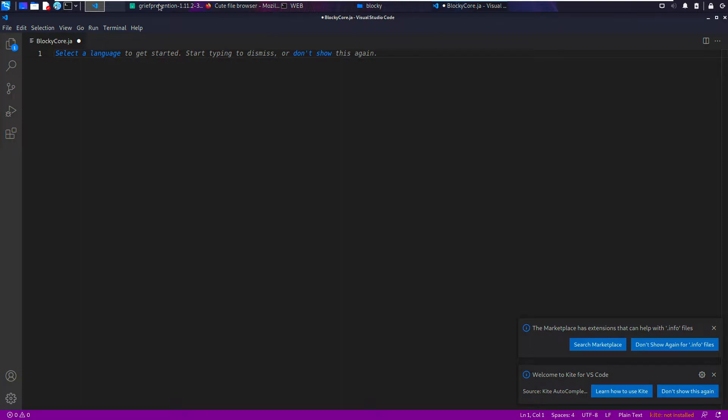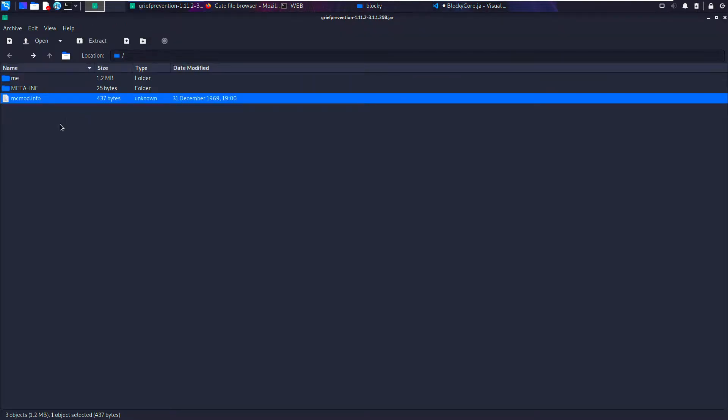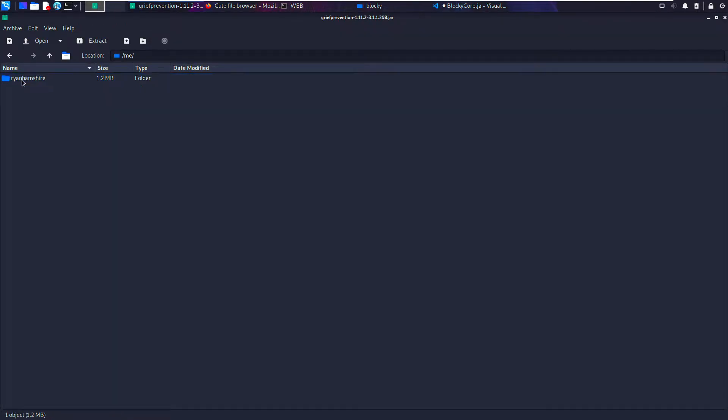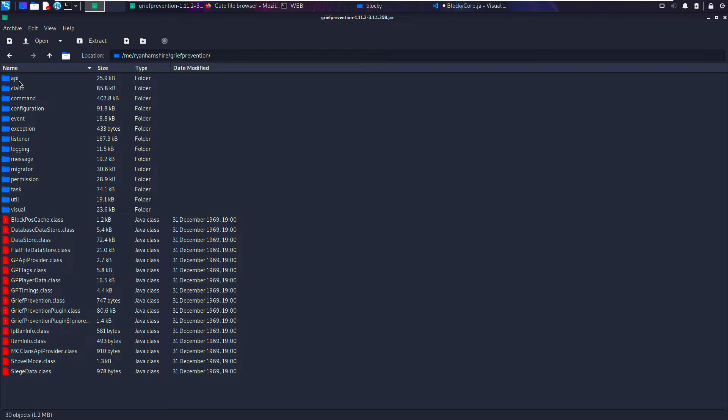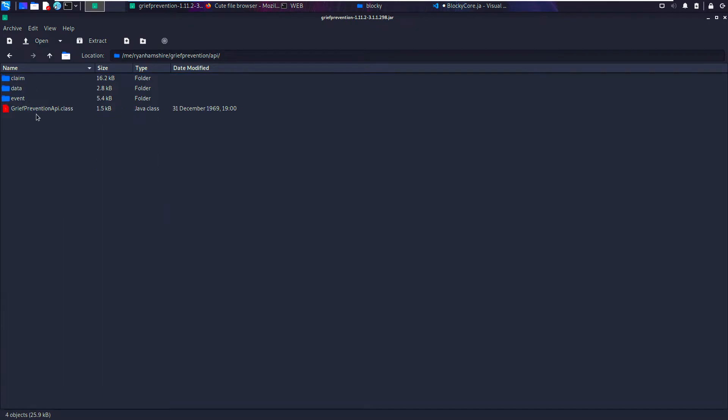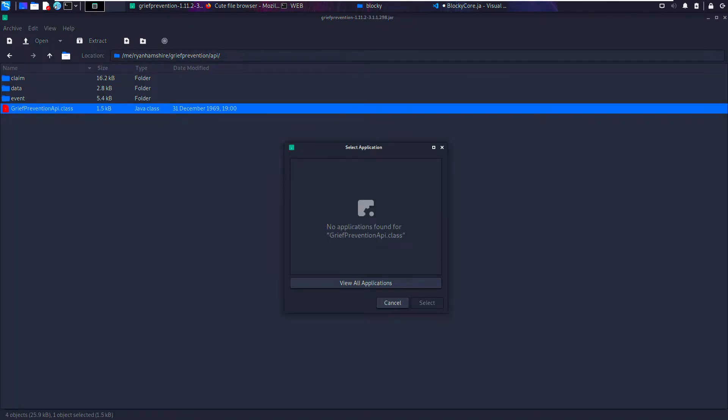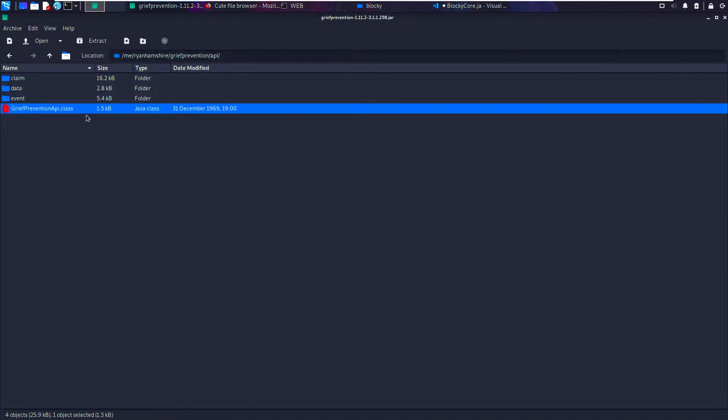In the archive manager, let's take the first file, the API, go to grief_protection_api.class. If we try to read that, it's not going to work. Basically it's binary data, so that isn't going to work.